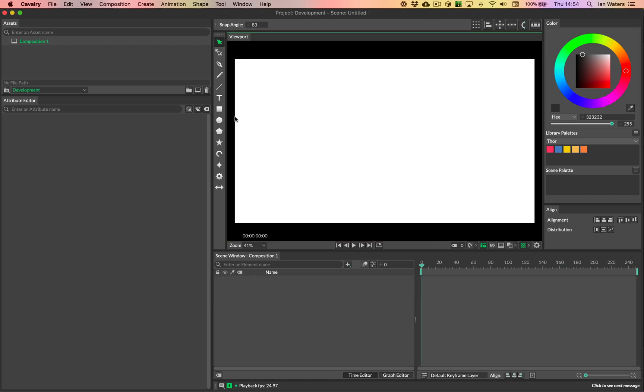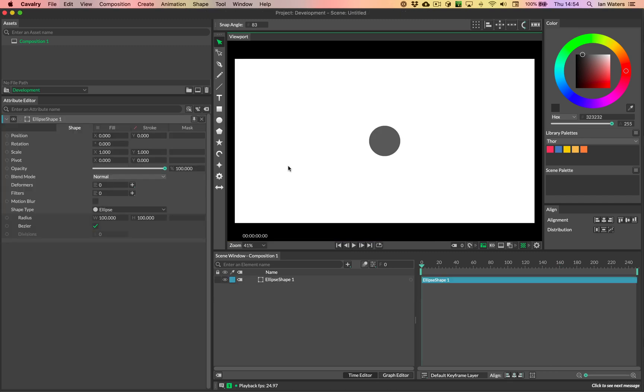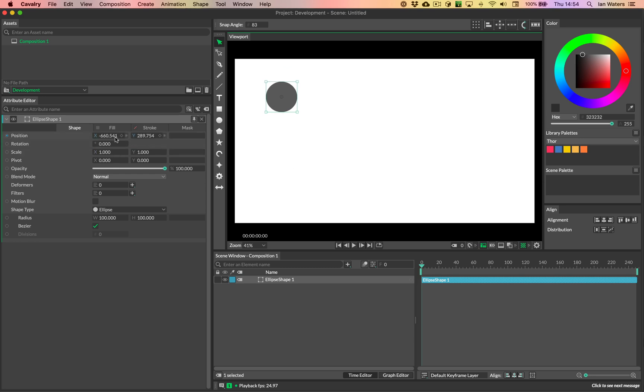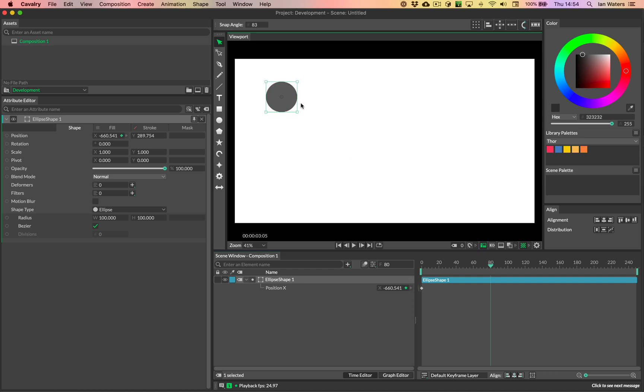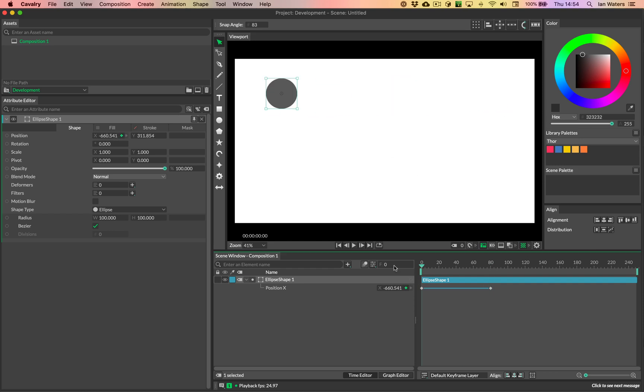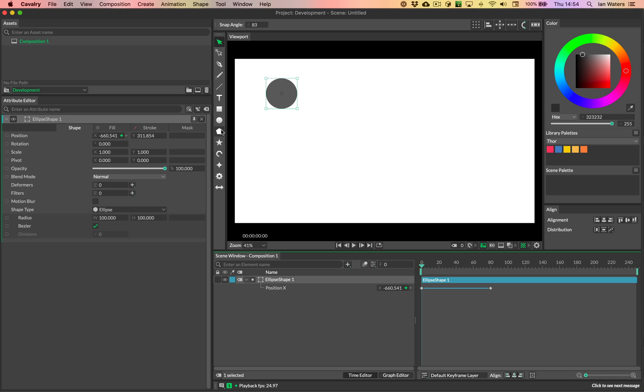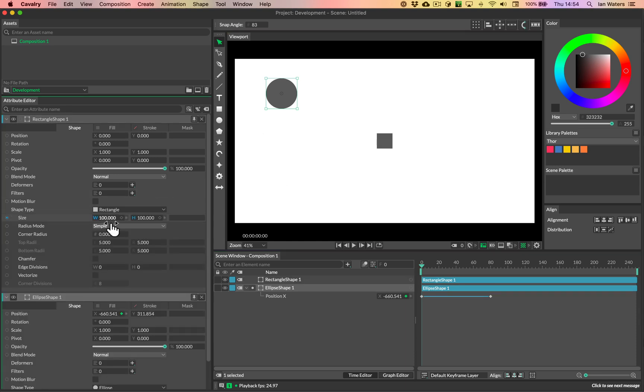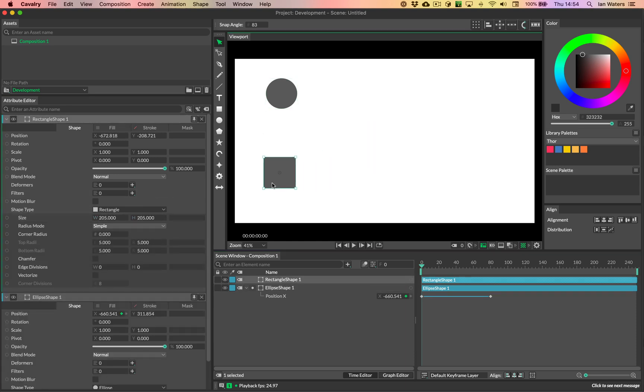So I'll set up a new scene. We'll add ourselves an ellipse, I'm going to move it up here, and then I'm going to key the X channel from, say, frame 0 to frame 80 over here, like so. And then let's have another shape, we'll give ourselves a rectangle, make it a little bigger, and then let's move this down here.